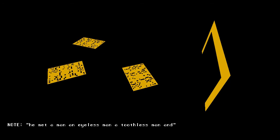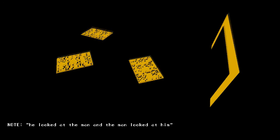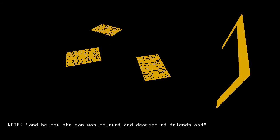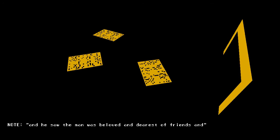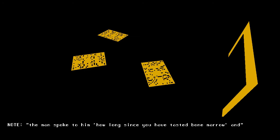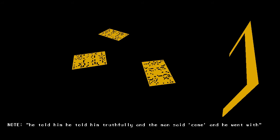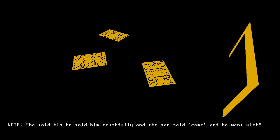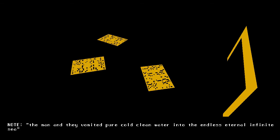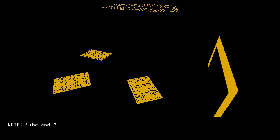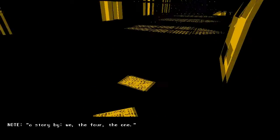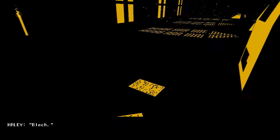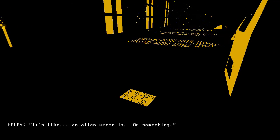He met a man, an eyeless man, a toothless man, and he looked at the man, and the man looked at him. And he saw the man was beloved and dearest of friends, and the man spoke to him, How long since you have tasted some bone marrow? And he told him truthfully, and the man said, come. And he went with the man, and they vomited pure, cold, clean water into the endless, eternal, infinite sea. And then, the end. A story by We The Four The One. It's like an alien wrote it or something.